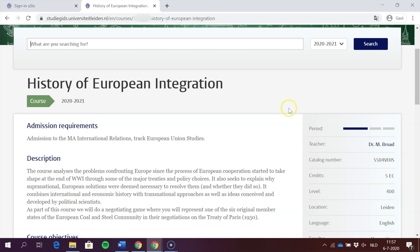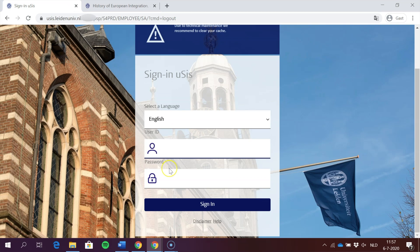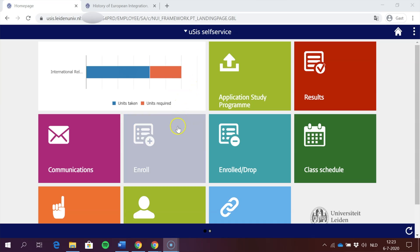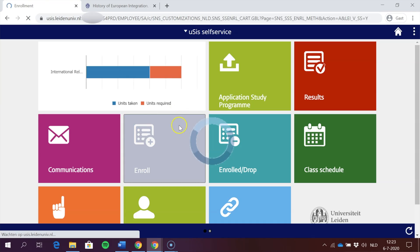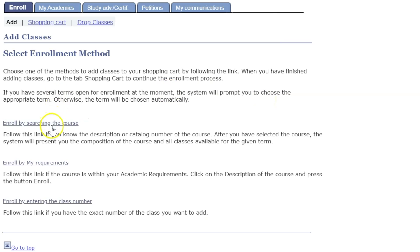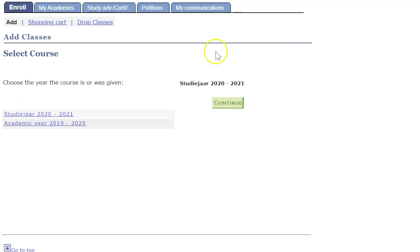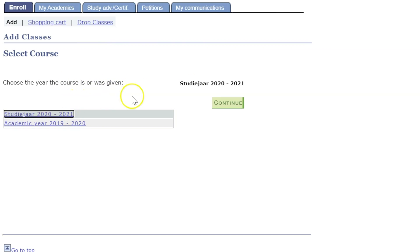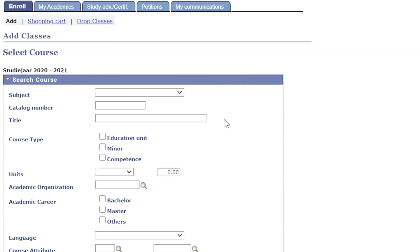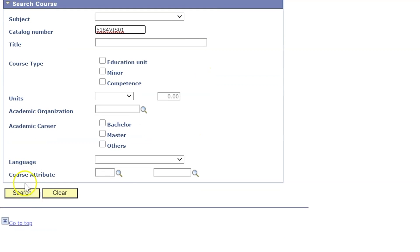You copy this catalog number and then you go to USES. You access USES with your login details. This is the USES homepage — click on 'Enroll', then search for the course and make sure to select the right academic year. In this case we select 2021.